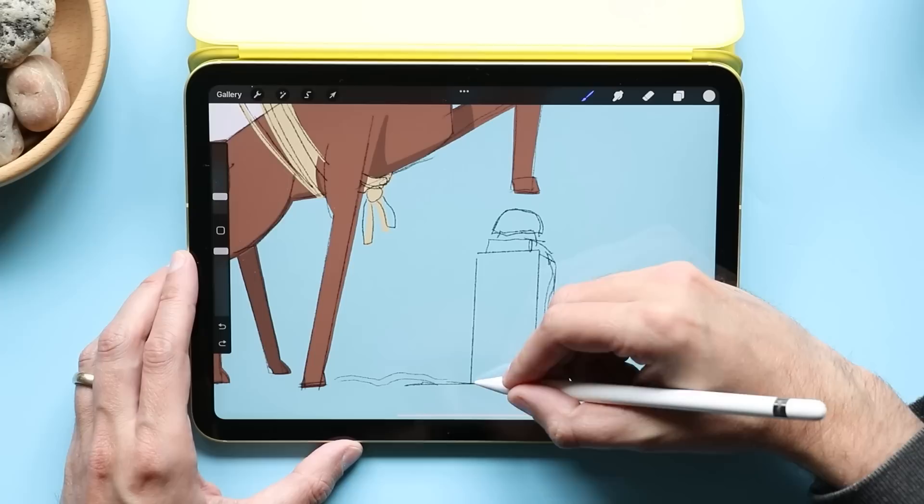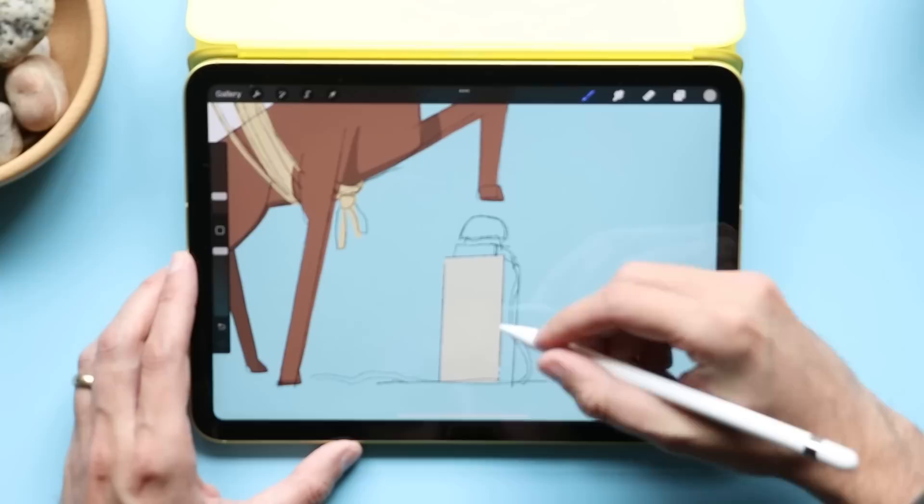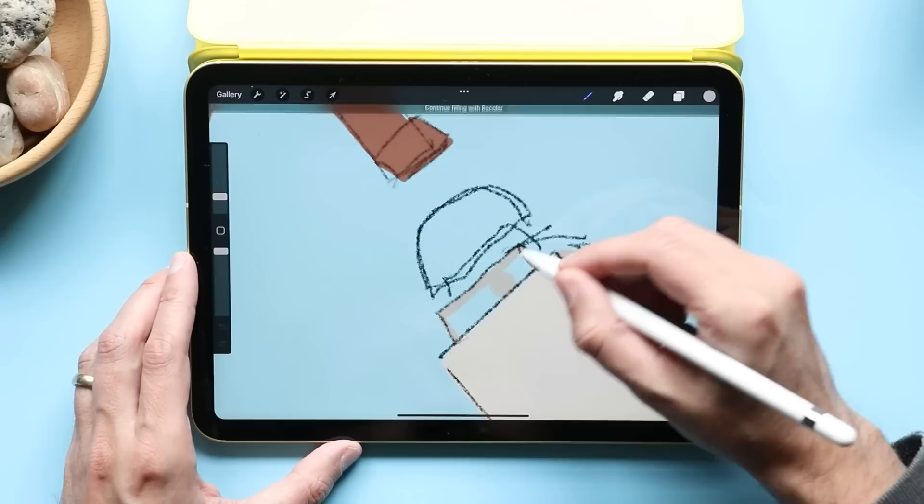One of the big benefits of that entry-level iPad, the 9th gen iPad, which you can still get, it is still a really good value, is the fact that it's only $330. Extra $100 once you add the pencil. But that $430 is a phenomenal value for what you're getting. I felt like this time around, it raised the price.